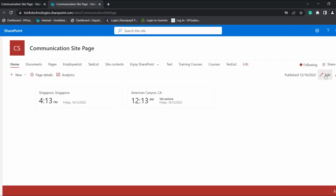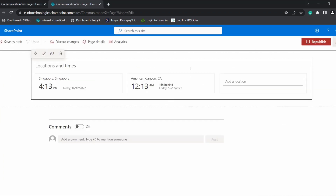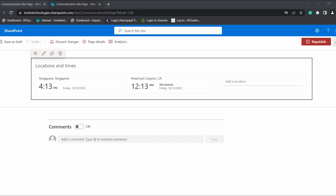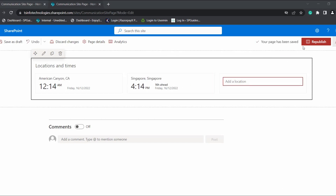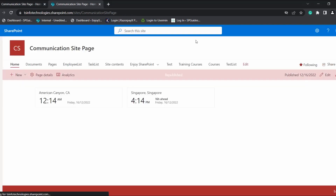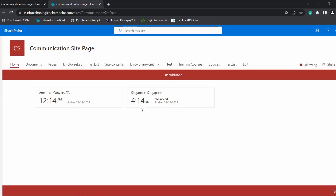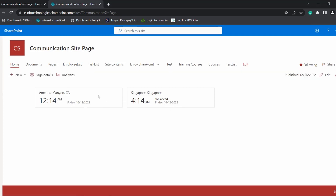Now I will show you how to reorder the World Clock web part locations. Select the location you want to reorder, click on the icon, and simply drag and drop it. Once you drag and click on the republish icon, you can see the selected location has been reordered.